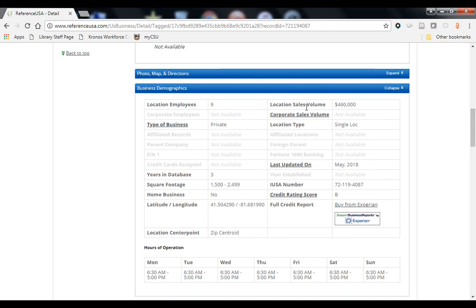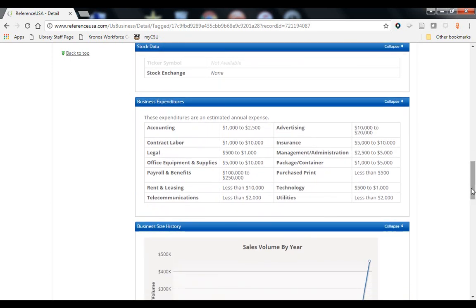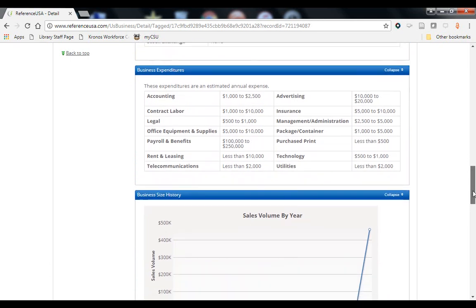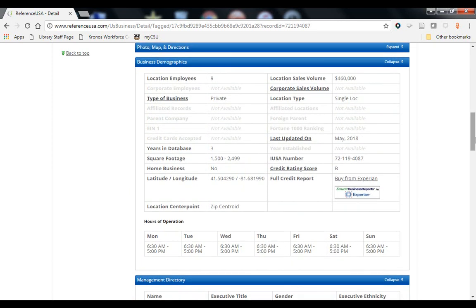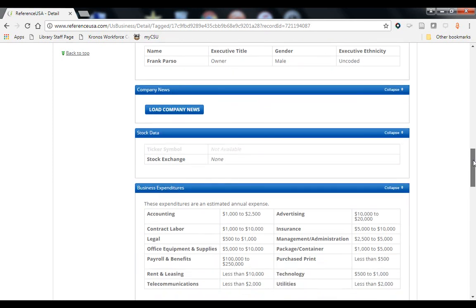Reference USA also includes what it calls business demographics. You would not be able to find how many employees a company has in a regular yellow pages, but here we can see there are nine. It's very important to point out that the sales volume listed in Reference USA — unless it's a public company with something listed under corporate sales volume — are estimates, not actual reported figures. Reference USA uses an algorithm that takes into consideration how many employees the company has, sales reported to the census for that industry, and geographic location. Take these numbers with a grain of salt — they could be much higher or much lower. Reference USA can be really useful for comparing one company to many others, but if you're looking at 10, 20, or 50 companies you can assume these numbers might average out.